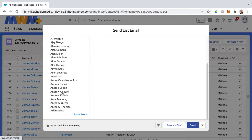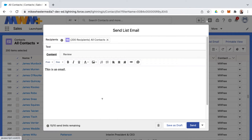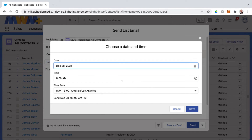You can also review your recipients here. Whenever you are ready to send this out, just click Send. Or you can save this as a draft to send at a later time.